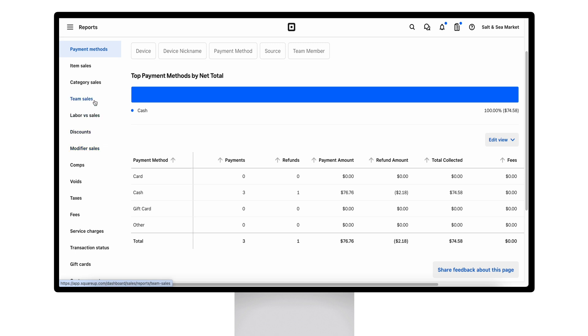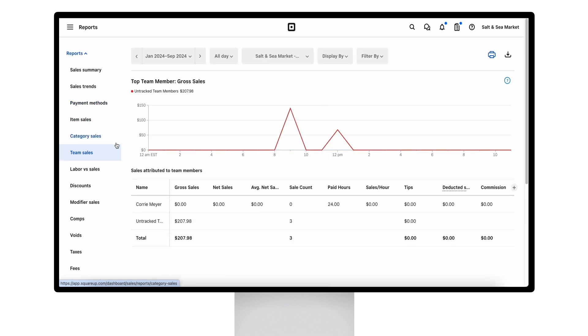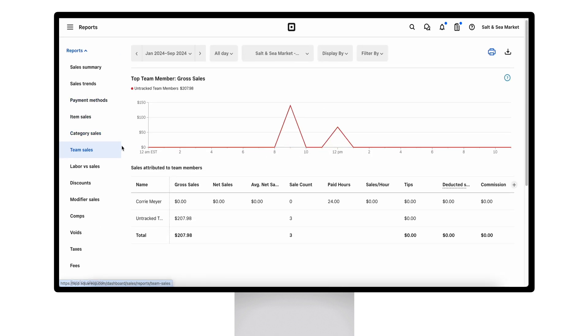Team sales can also break down your gross sales and net sales per team member, as well as sales per hour, tips, and commissions.